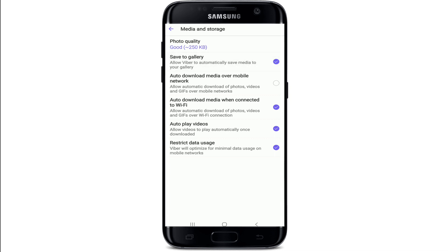After you turn on the setting, what will happen is any videos or photos that you receive from one of your contacts on Viber will be automatically saved to your photo library or gallery on your device.